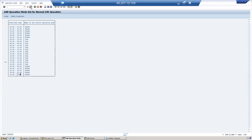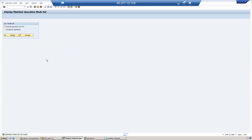Click Save. We have created the operation mode, assigned work processes to the operation mode, and in SM63 defined the time — specifying which operation mode should be active at what time. Now we need to activate it.